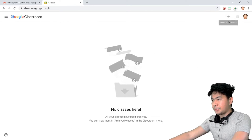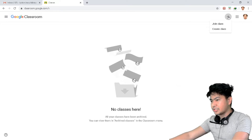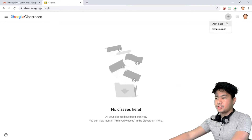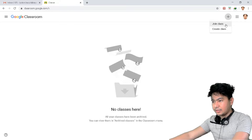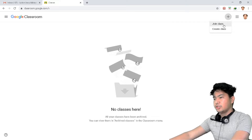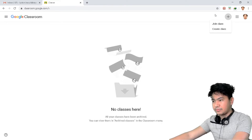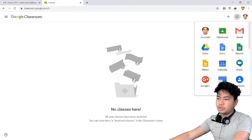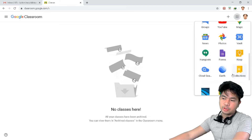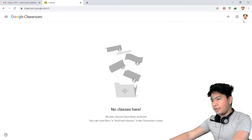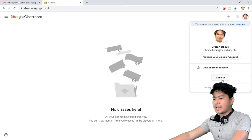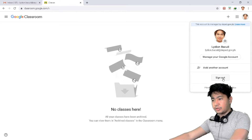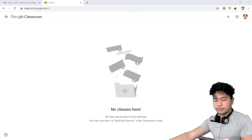Next is the plus sign, which is very important. This is where you can add, create, or join a class. That is the purpose of the plus sign. There is also an option to move to another Google application, showing a bunch of Google apps. And if you want to sign out, you can sign out on this page.